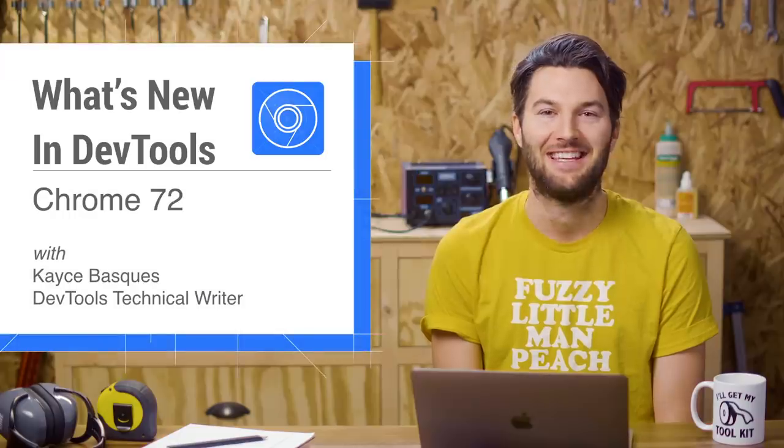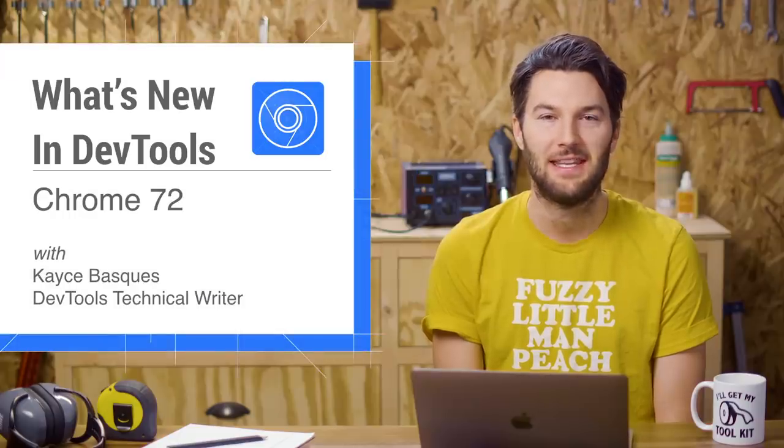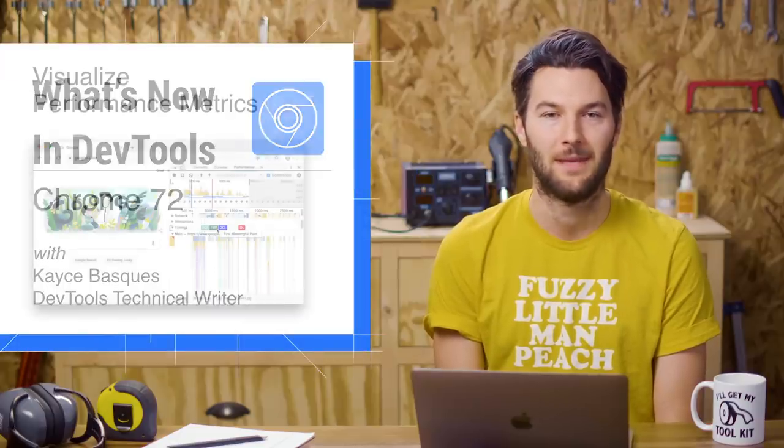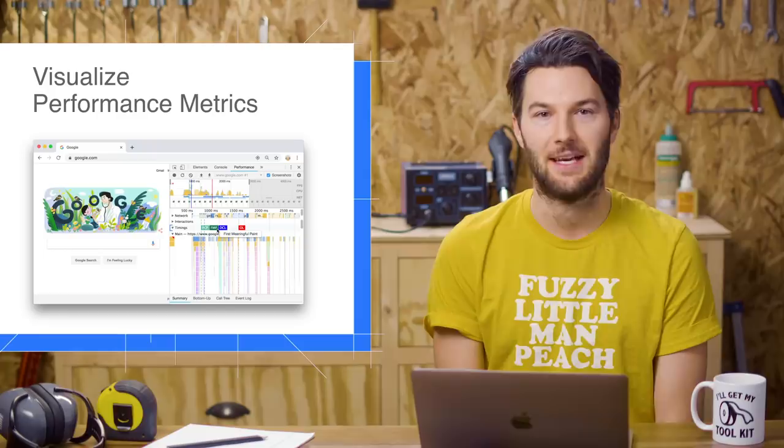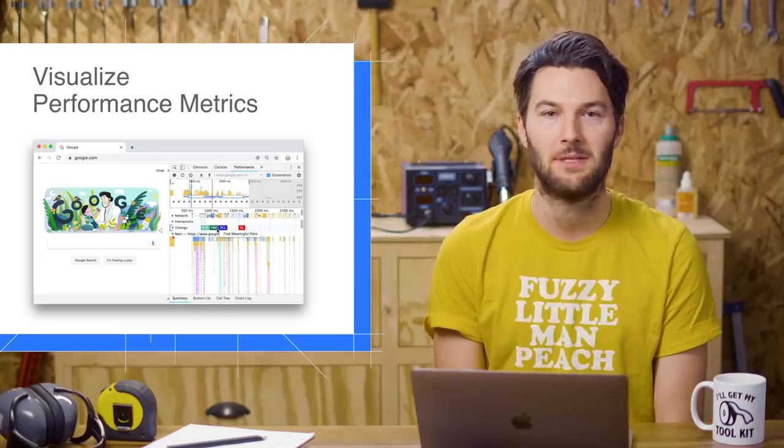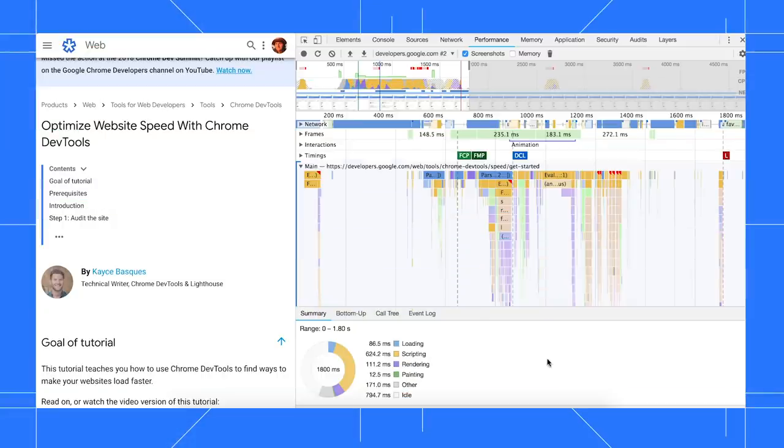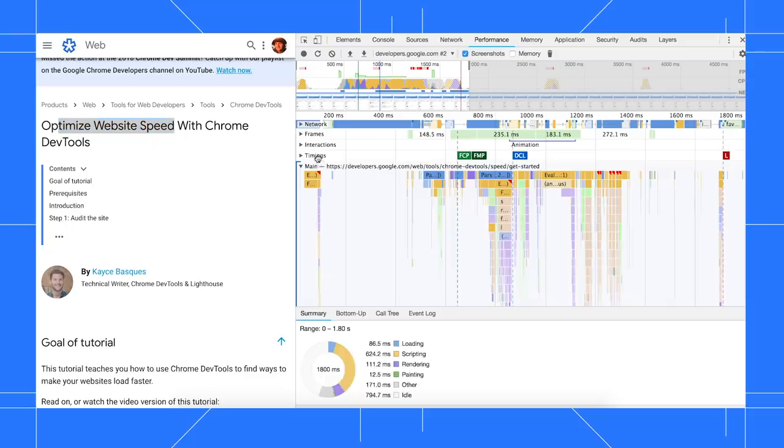Welcome back. Here's what's new in DevTools in Chrome 72. The timing section of the performance panel now includes performance metrics. Here I've got a performance recording of our optimized site speed tutorial. The new performance metrics are here in the timing section.